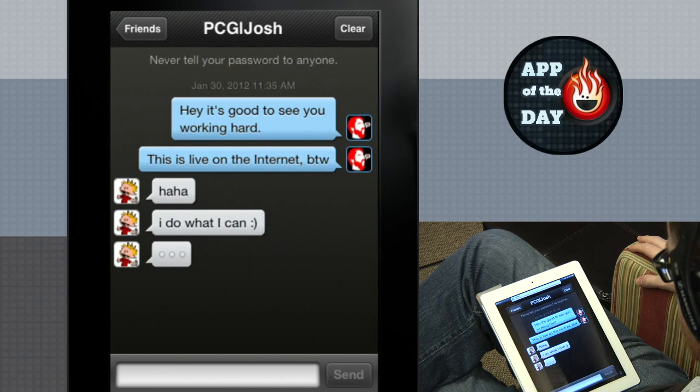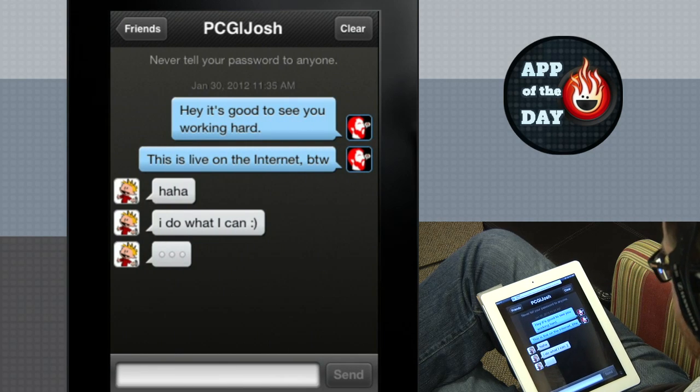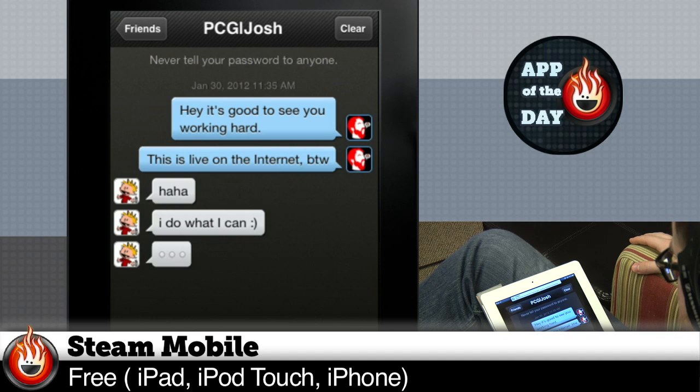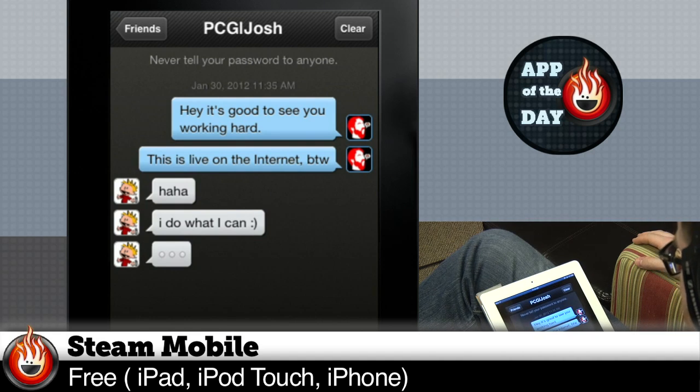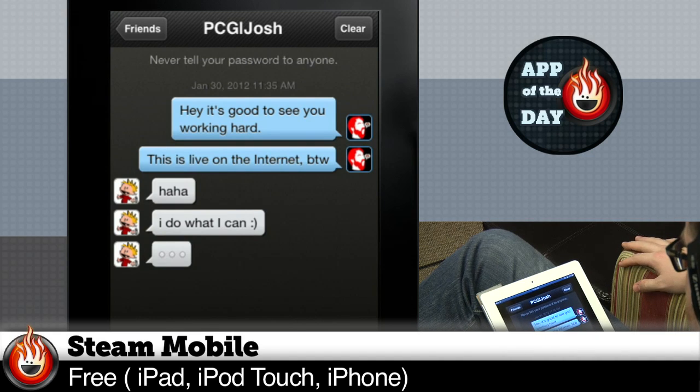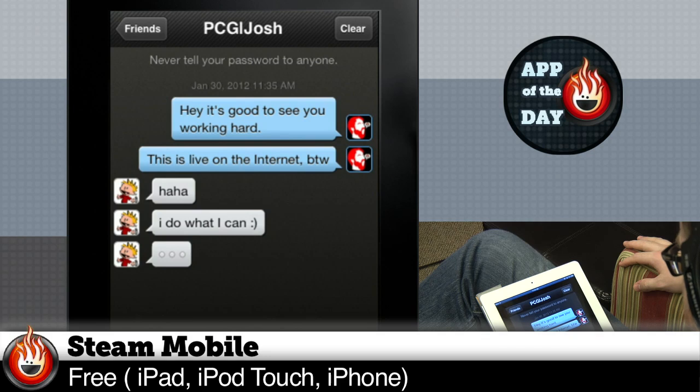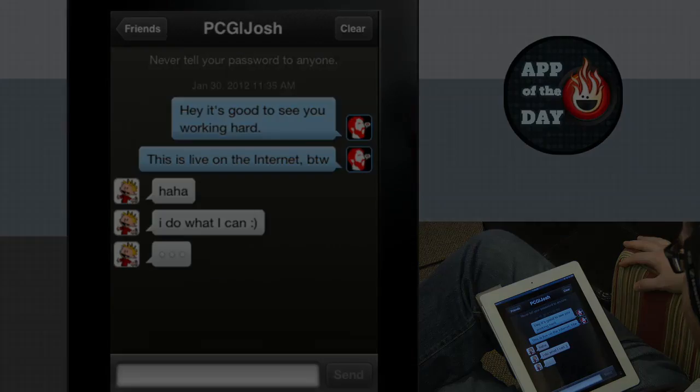So there you go. It's app of the day. It's Steam. Josh is still typing. Are we gonna find out what he says before the end? I don't know, Norm. What do you think? I don't think so. We'll see you guys next time. Bye. Bye.